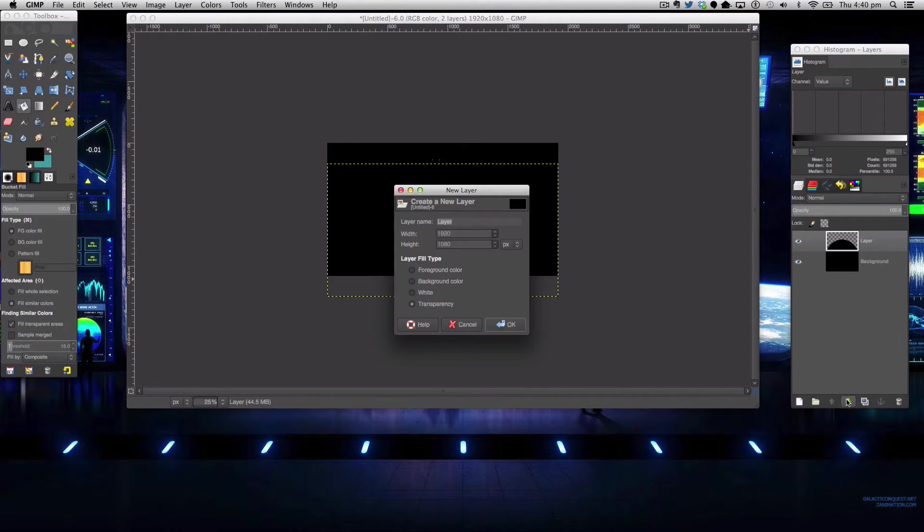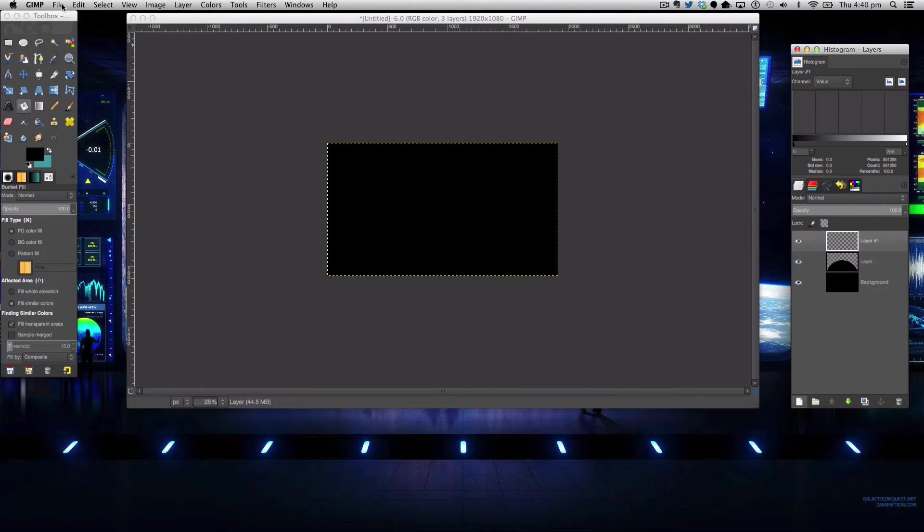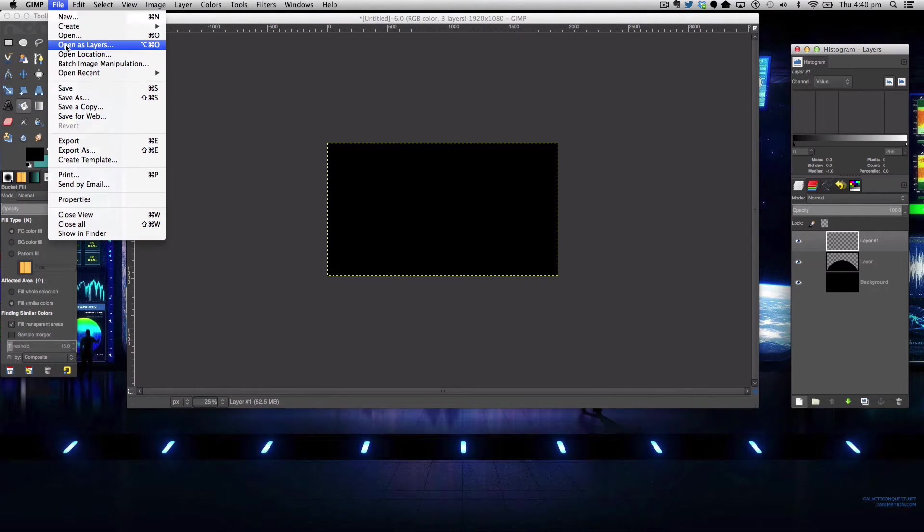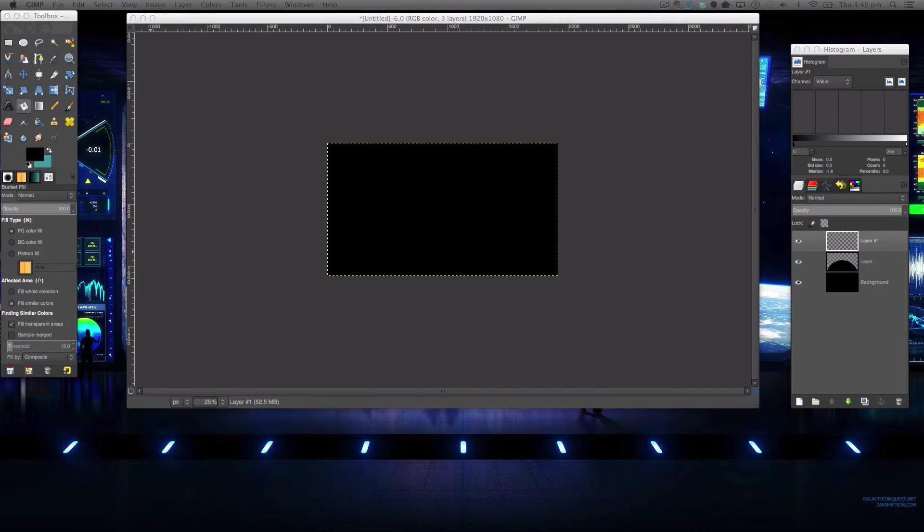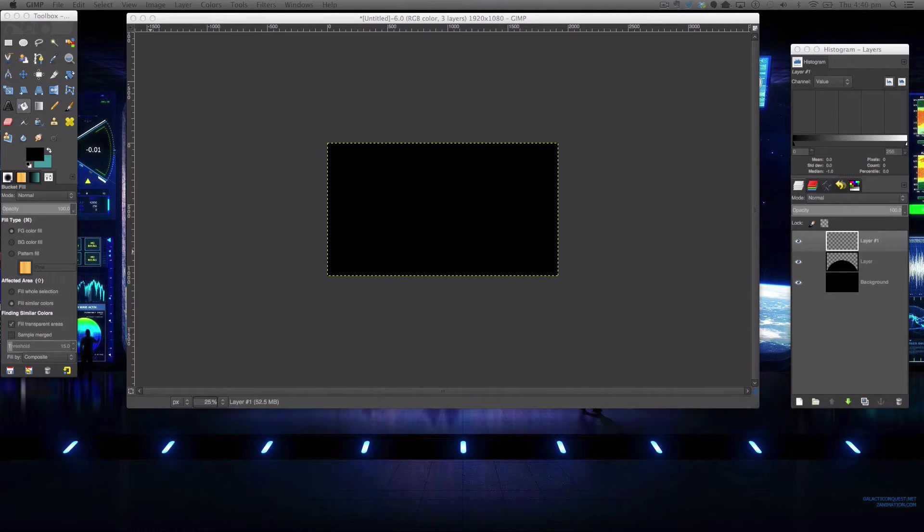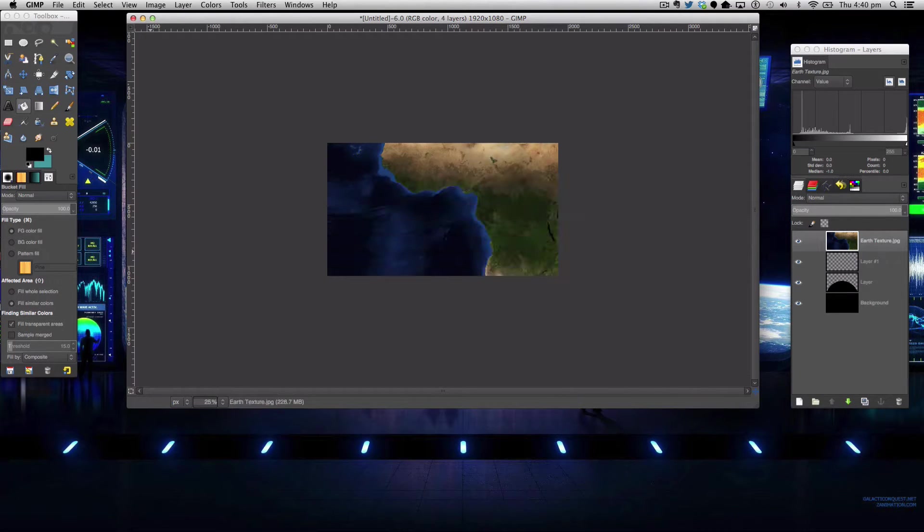The next step in the tutorial is simply we're going to new layer and then we're going to go to file open layers and we're going to open up our earth texture which just mentioning is quite a large size.